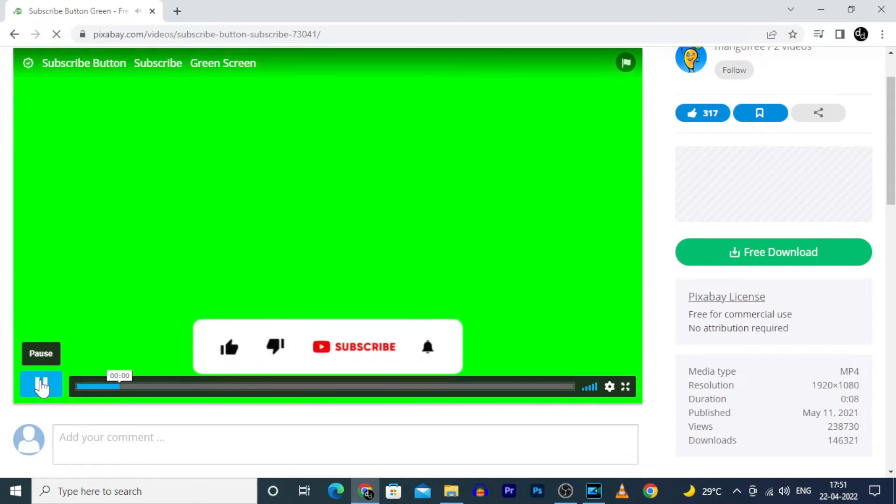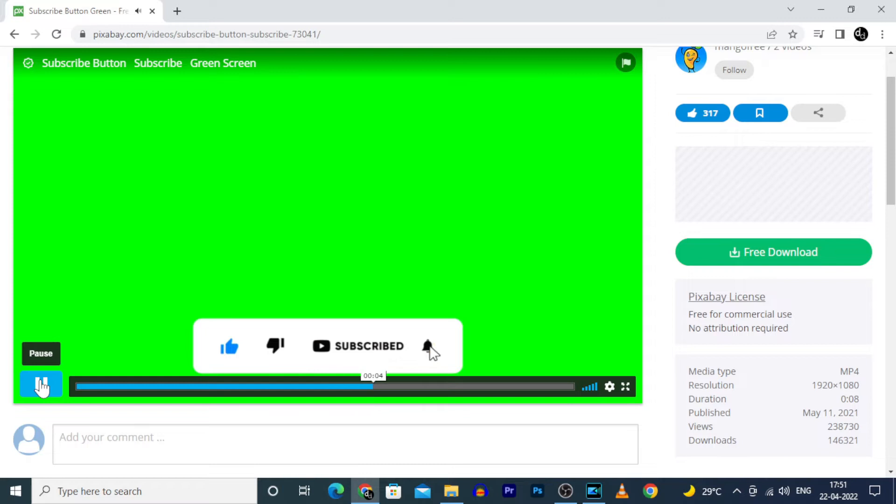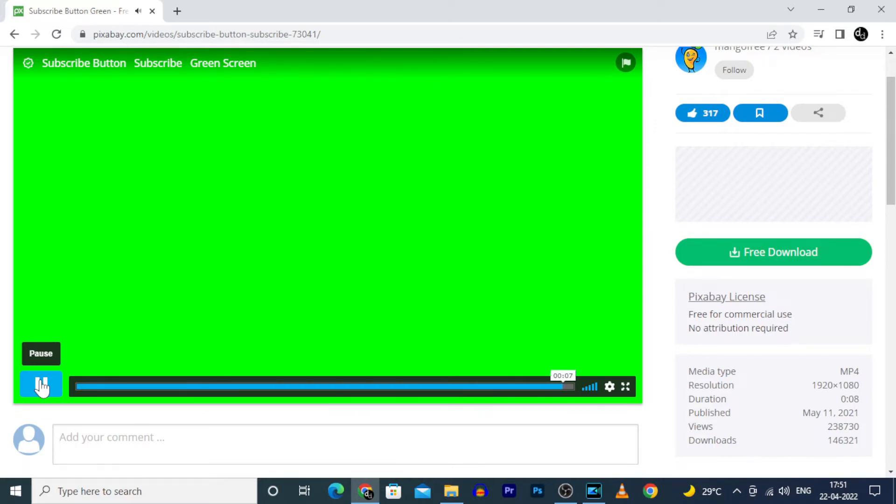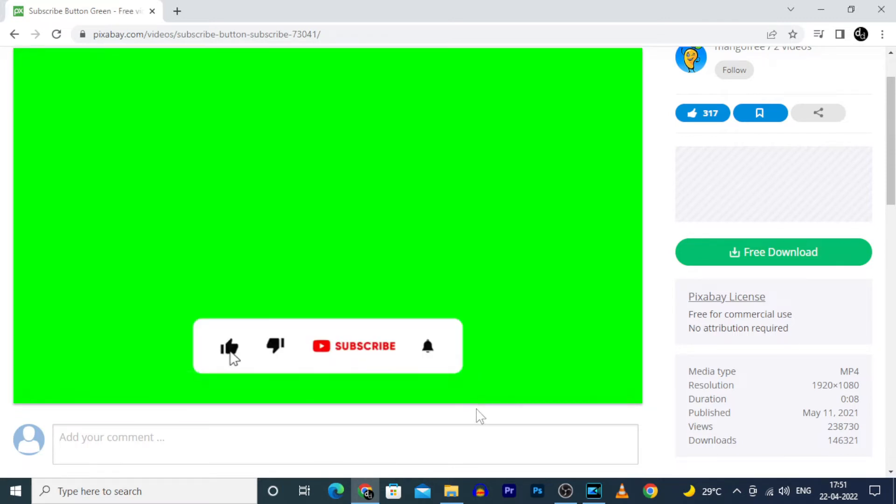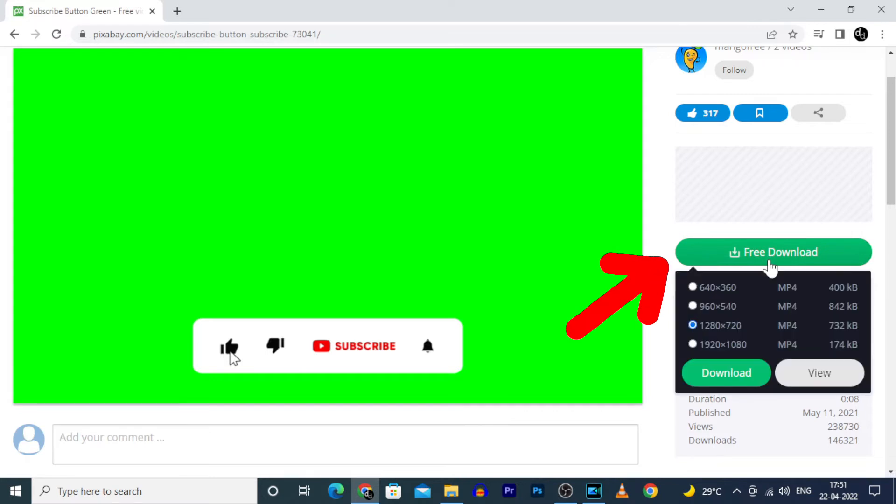Let's play the whole clip. Awesome. Then click free download.